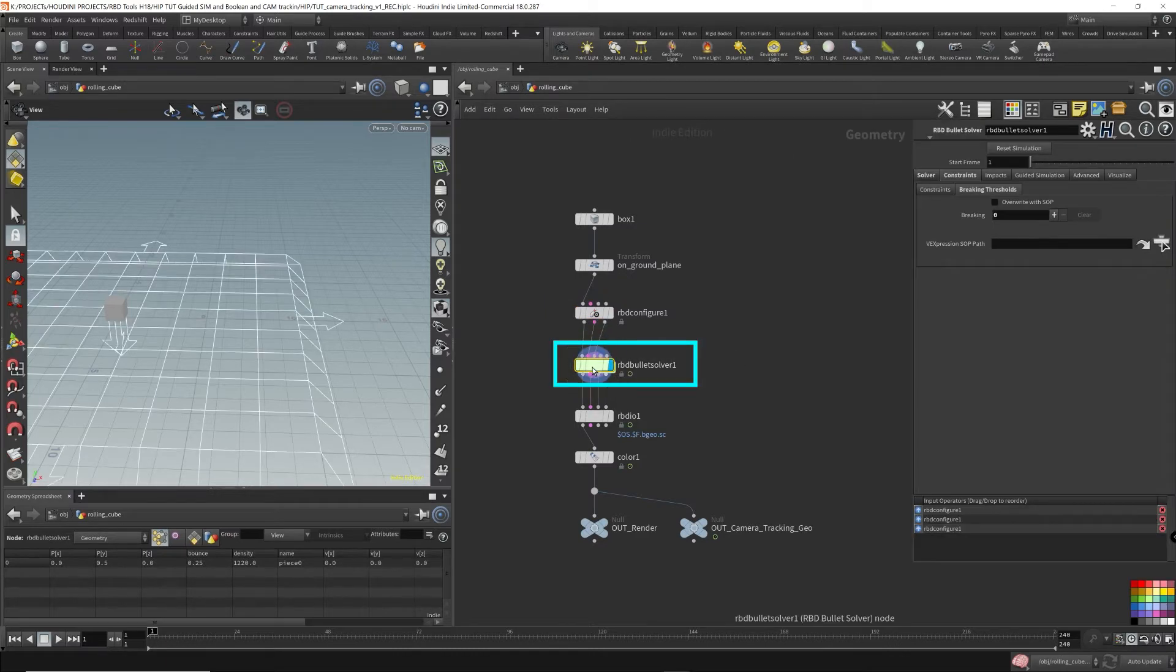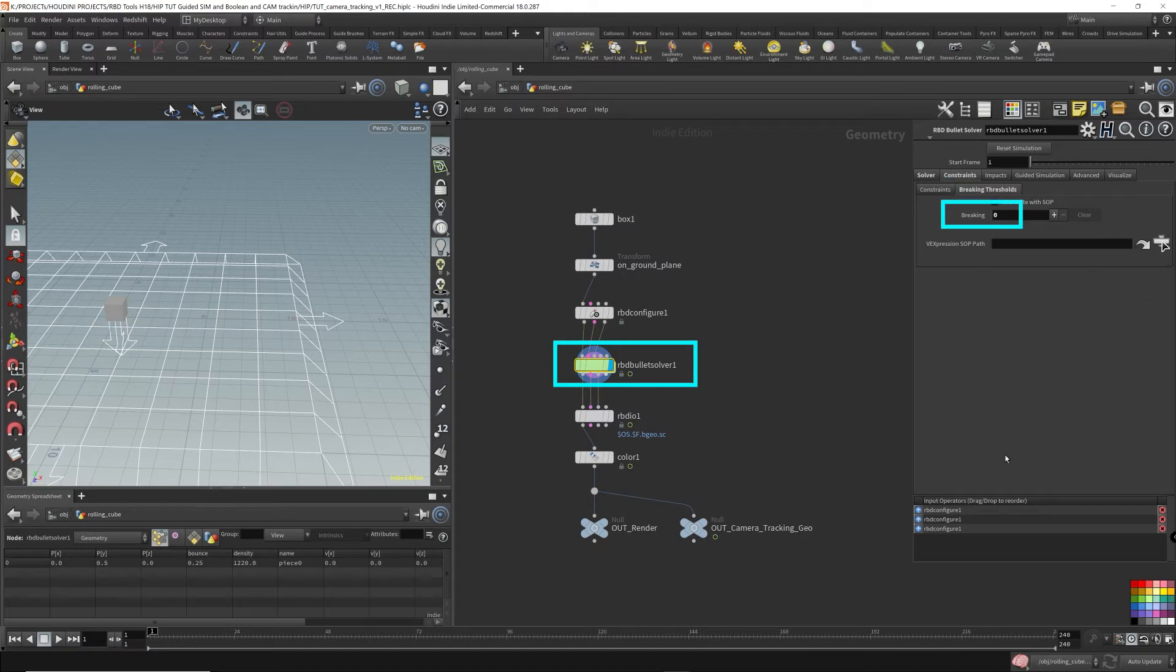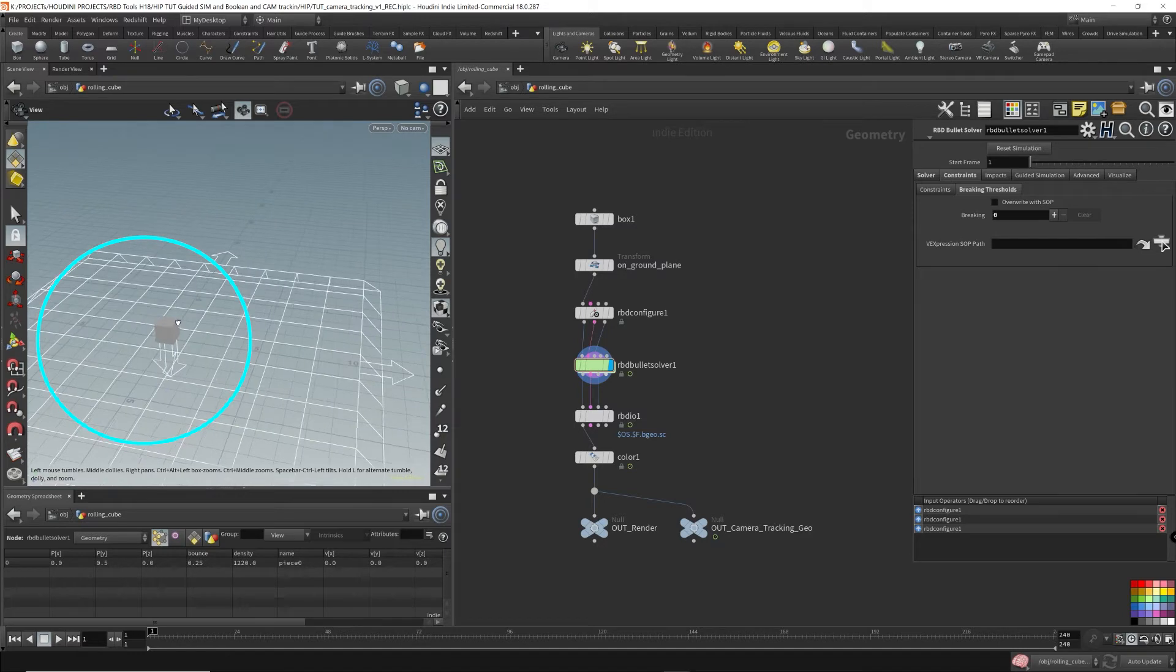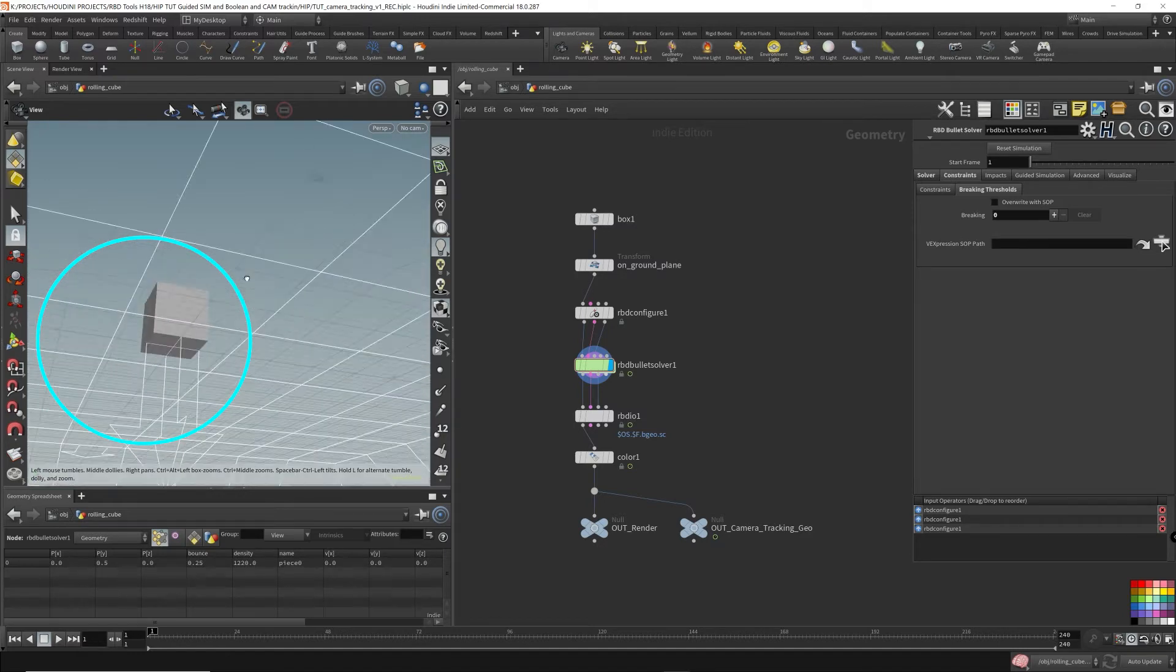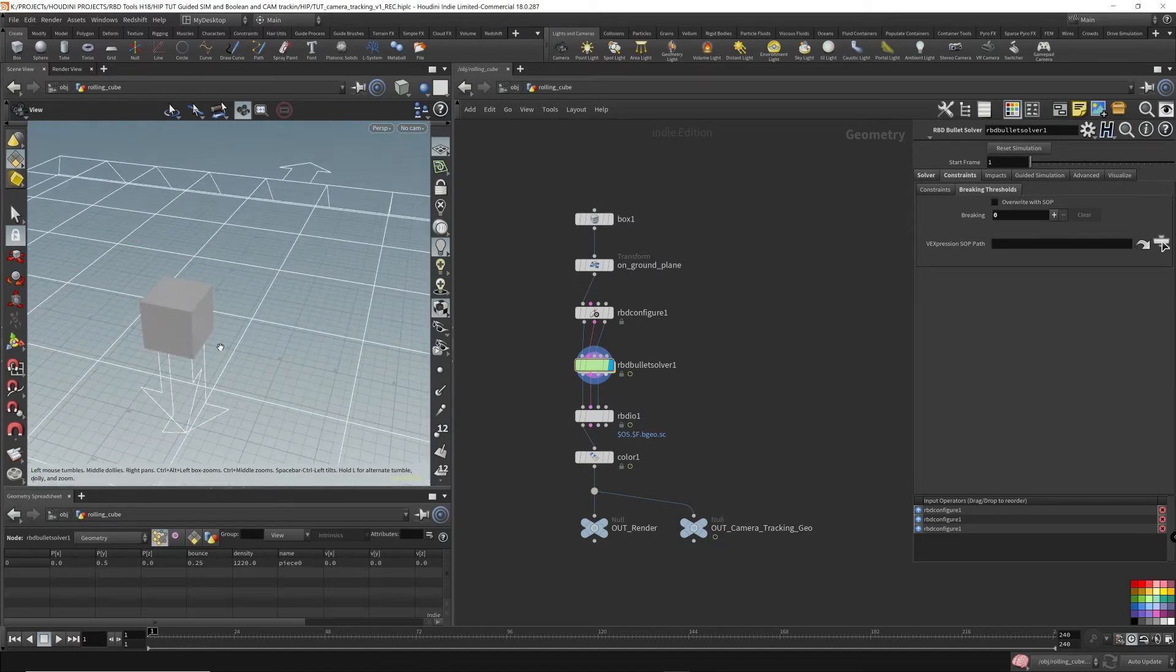I feed it directly into the RBD bullet solver right away. In the breaking constraints, you can see I have nothing down here. I've removed the breaking constraints. That's because this cube is not even fractured. It's one single piece, so there's no constraints.